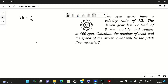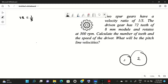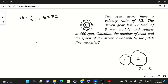Suppose these are two gears — this is driver gear 1 and this is driven gear 2. From the problem, the driven gear has 72 teeth, so t2 is 72. The module is 8 mm. If two gears are meshing, their module will always be the same, so m1 = m2 = m = 8 mm.